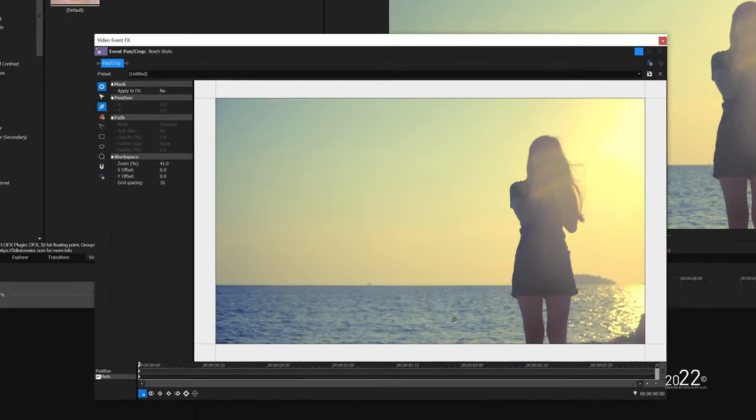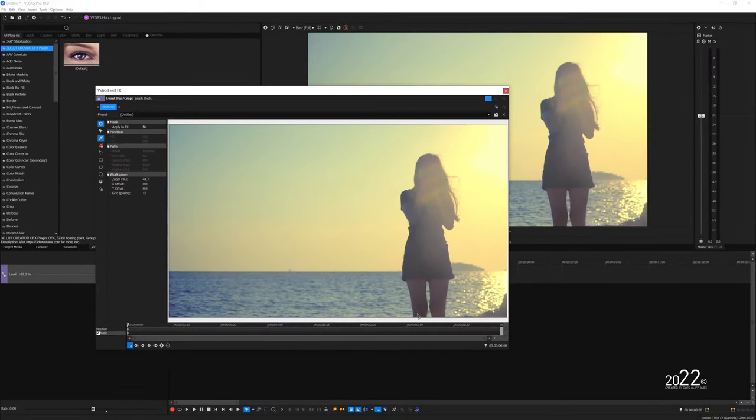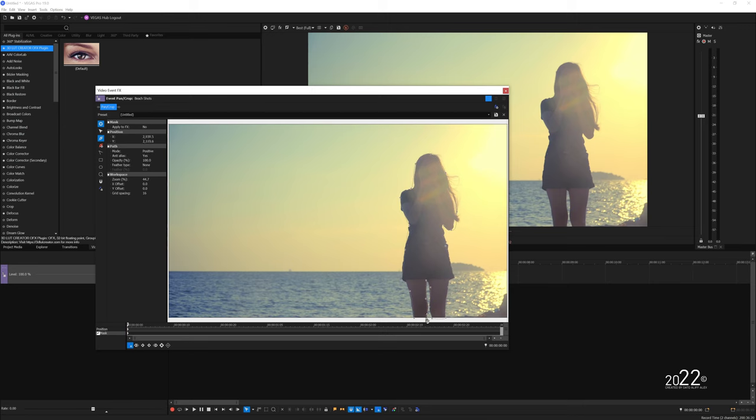You can start tracing around the object you want to mask. Don't forget to use your mouse wheel to zoom in and out.